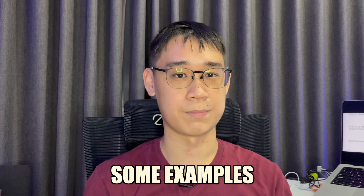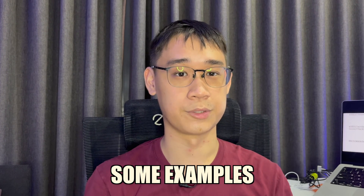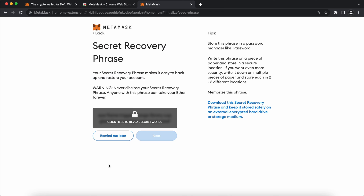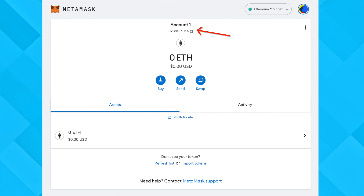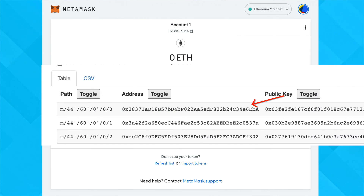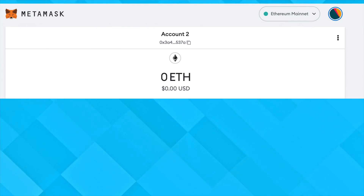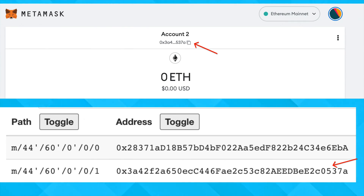All of this may be a bit confusing, so let's go through some examples with different non-custodial wallets. The most common wallet will be Metamask. When you create a brand new wallet, you will be given a secret recovery phrase. The very first wallet in Metamask is actually the first private key that is tagged to this seed phrase. Metamask also gives you the option to add multiple accounts, which adds the next private key of that same seed phrase.